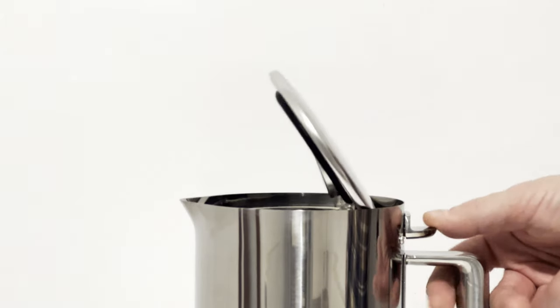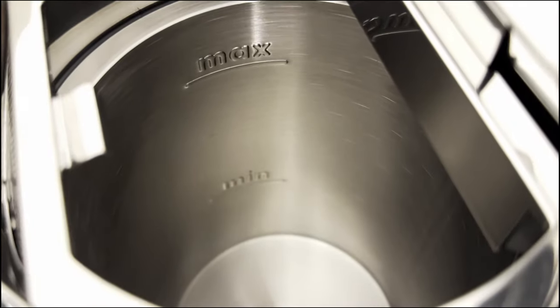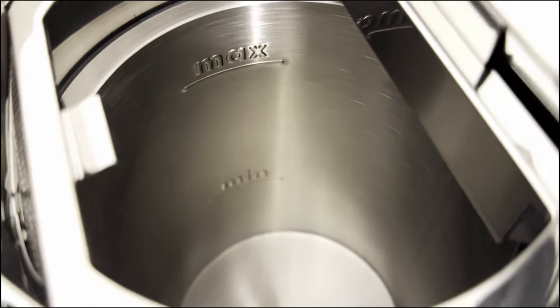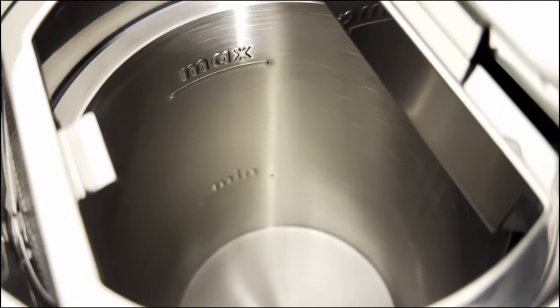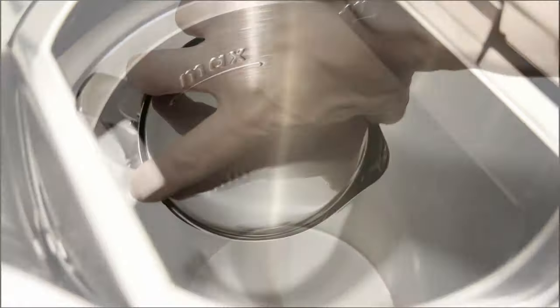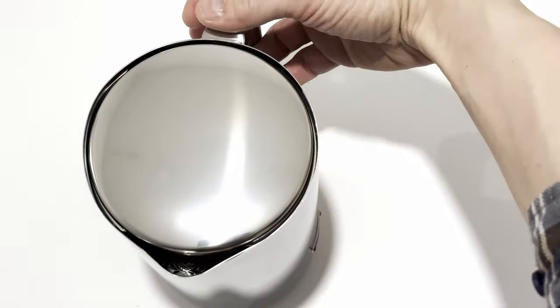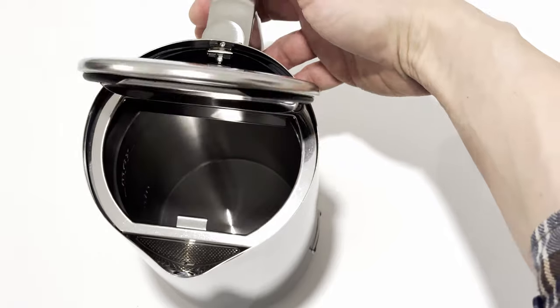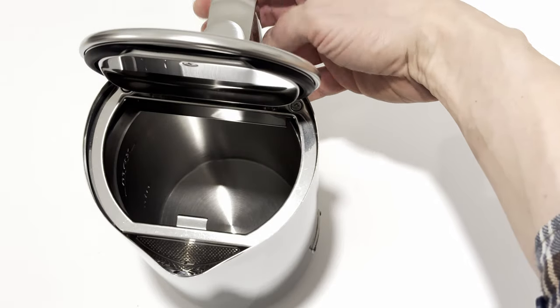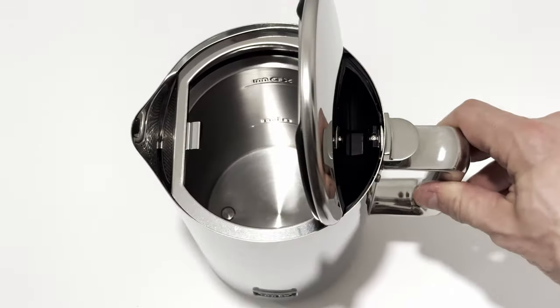If you found this video helpful, I'd be thrilled if you could hit that subscribe button to join my channel. Your support means a lot. I'll be making another video about this kettle in the near future, so stay tuned for more.